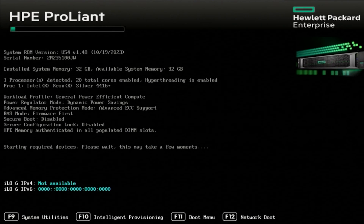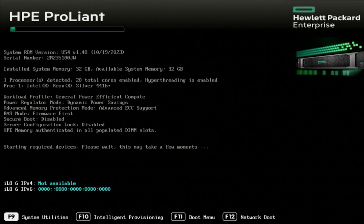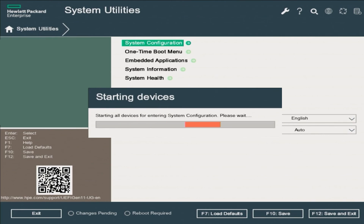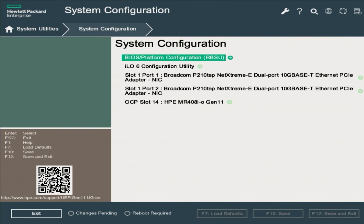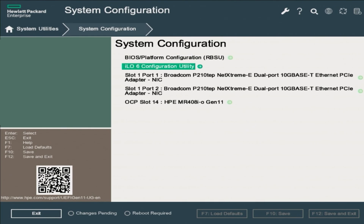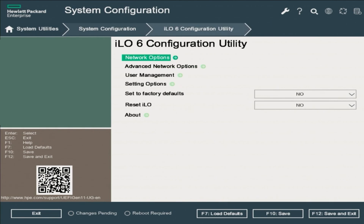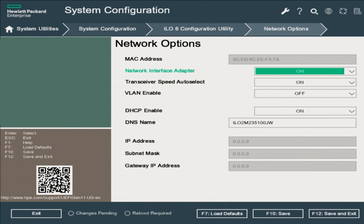Turn your server on, and during the boot process, press F9 to get into System Utilities. In the System Utilities page, press Enter on the System Configuration option. You'll see a loading screen that says 'Starting Devices.' On the System Configuration page, scroll down to ILO 6 Configuration Utility and press Enter. On the ILO Configuration Utility page, select Network Options.